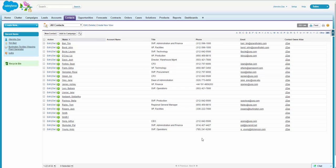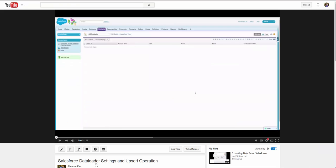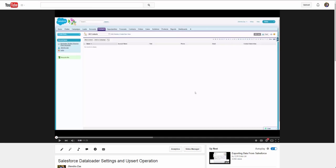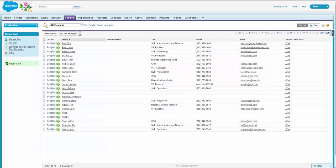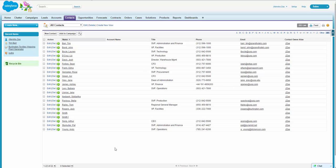Hi, welcome back to the Salesforce video. Previously we have seen how we can use the data loader with upsert operation. Now, how to make sure that the record inserted from the external database is not duplicated in Salesforce, and how we will identify that the record exists in its database or not for Salesforce?